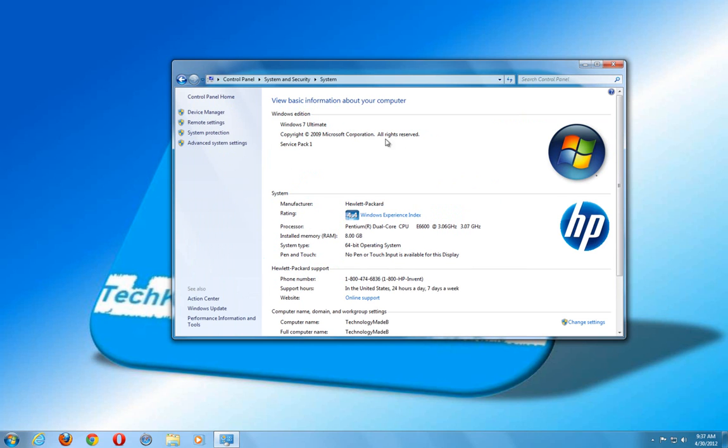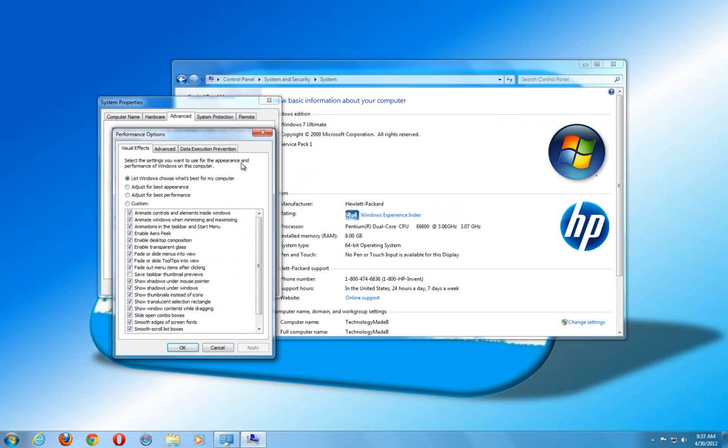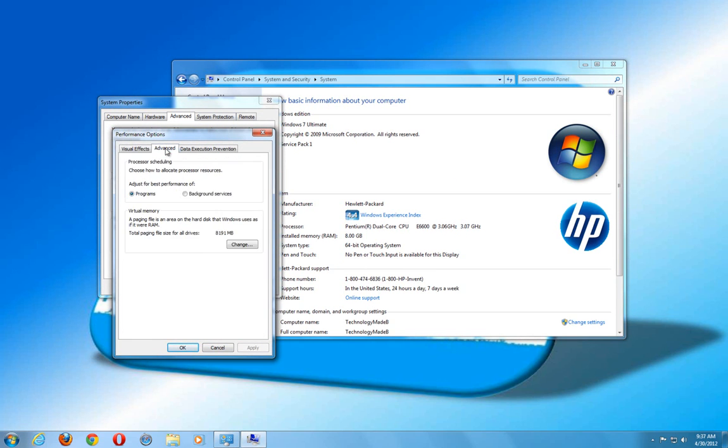Once we're here, we want to click on the Advanced System Settings. Under the System Properties, under the Advanced tab, where it says Performance, we want to click on the Settings. And under the Performance Options, we want to click on the Advanced tab.